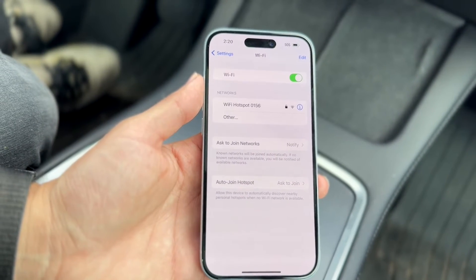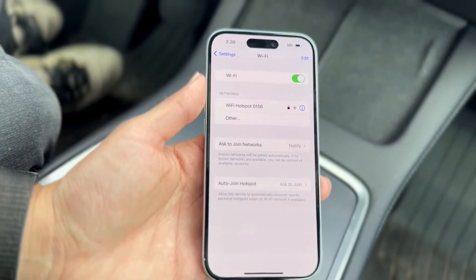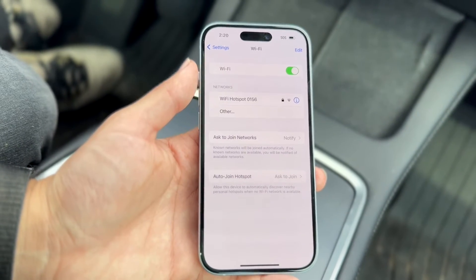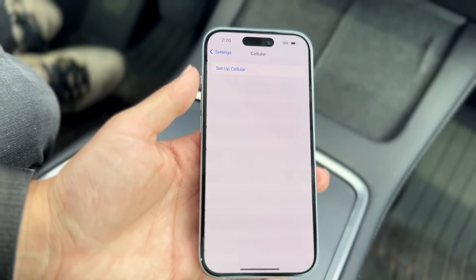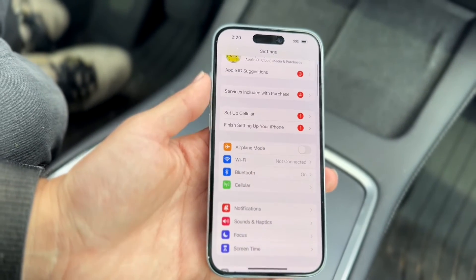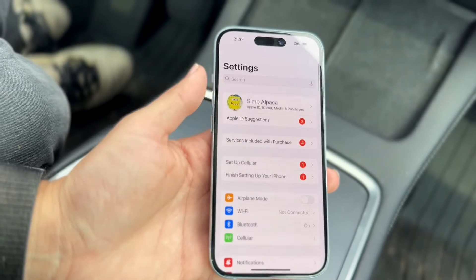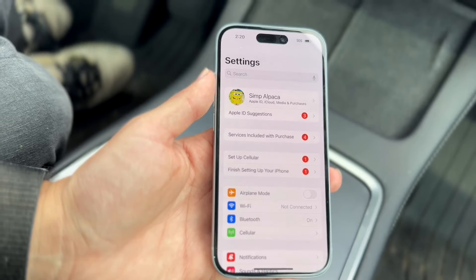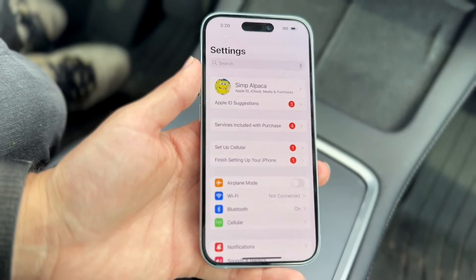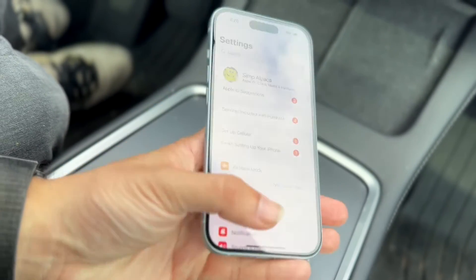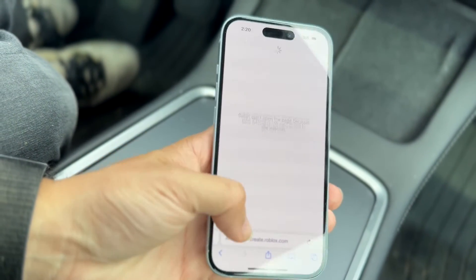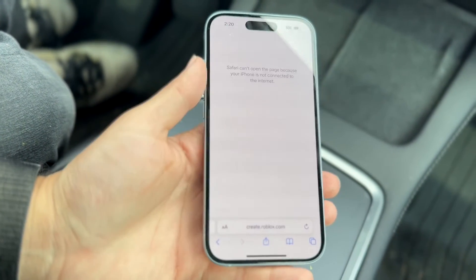Tap into Wi-Fi and this panel will show you all the Wi-Fi connections around you. If you have a cellular connection, make sure you're in an area with good signal. Once you have good signal or a Wi-Fi connection, go back into Safari and try reloading the page to see if it loads.